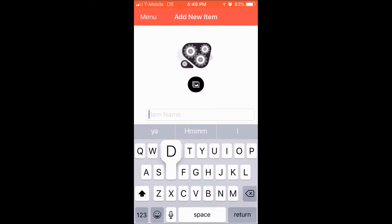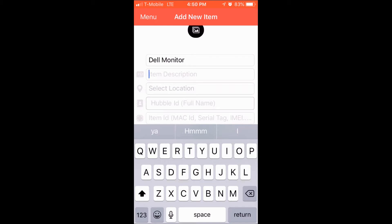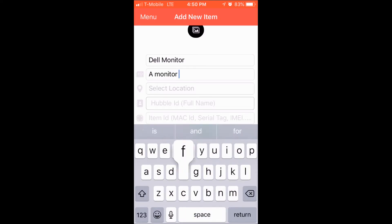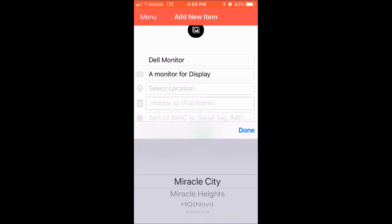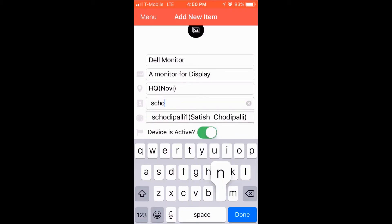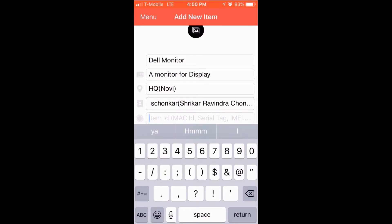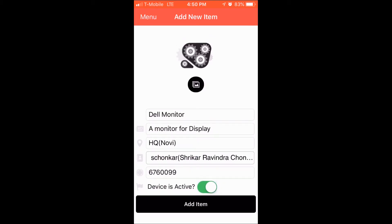The app expects the user to enter an item name and a description that briefly describes the item — for example, Dell Monitor and a description as 'a monitor for display.' Then the user is expected to select a location where the item is located. The app also expects you to select a Hubble ID to which the item belongs, and the last piece of information is an item identifier like a MAC ID or a serial number. With this, the user can add a new item to the inventory.